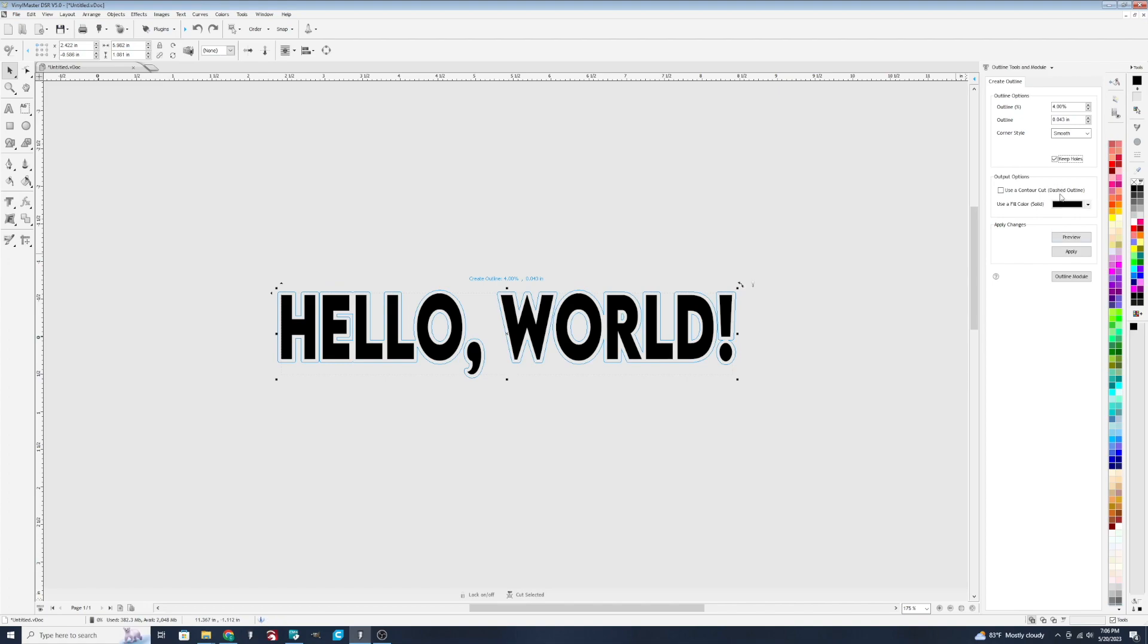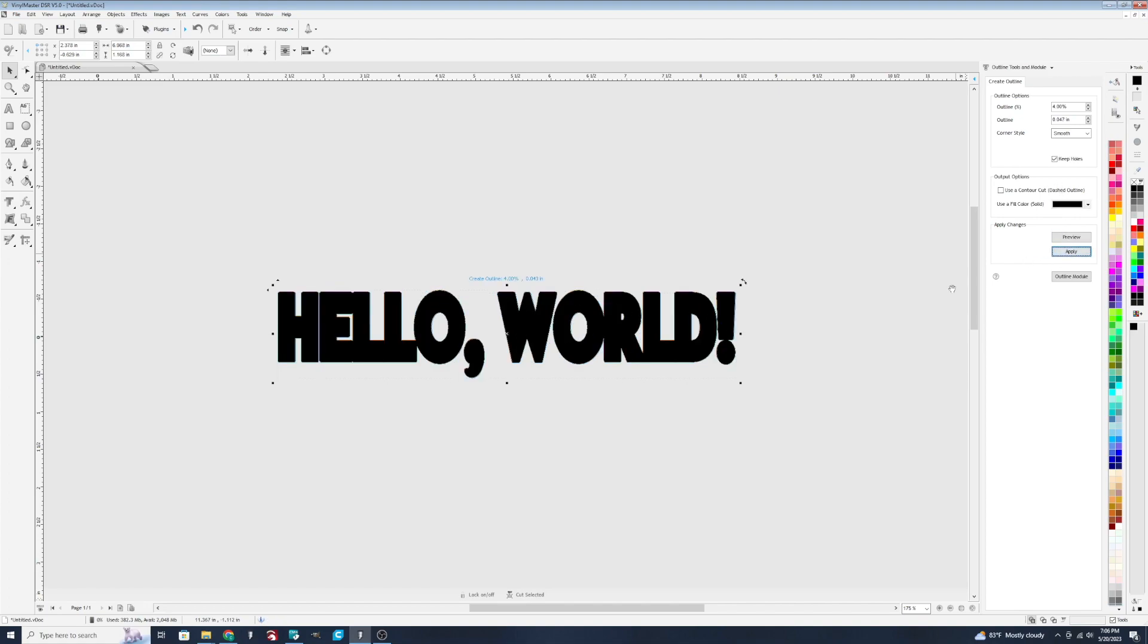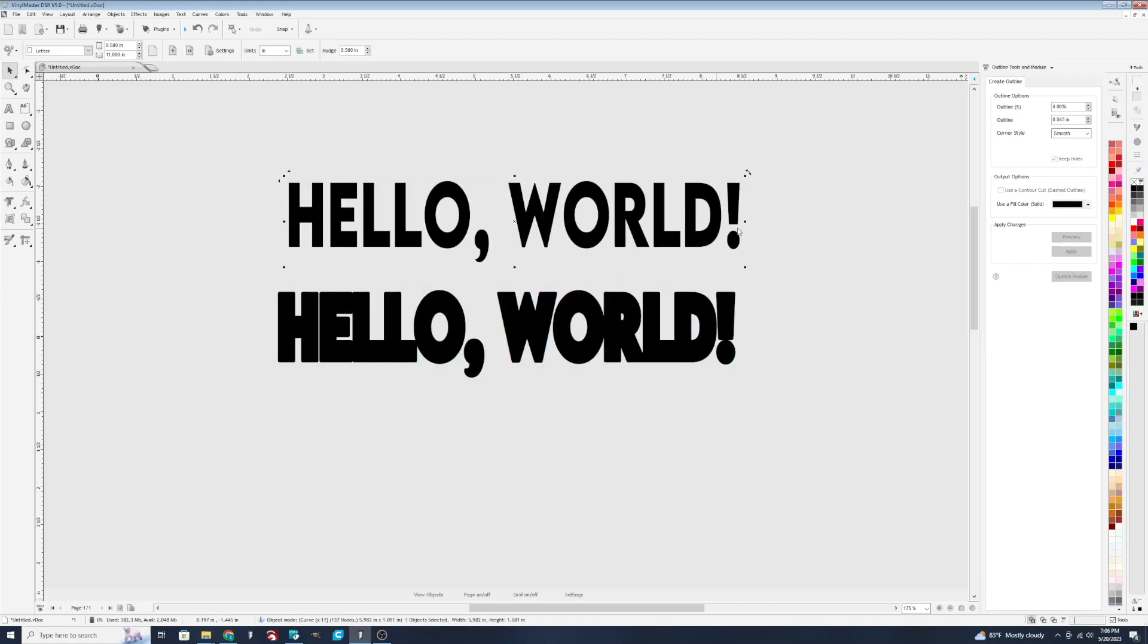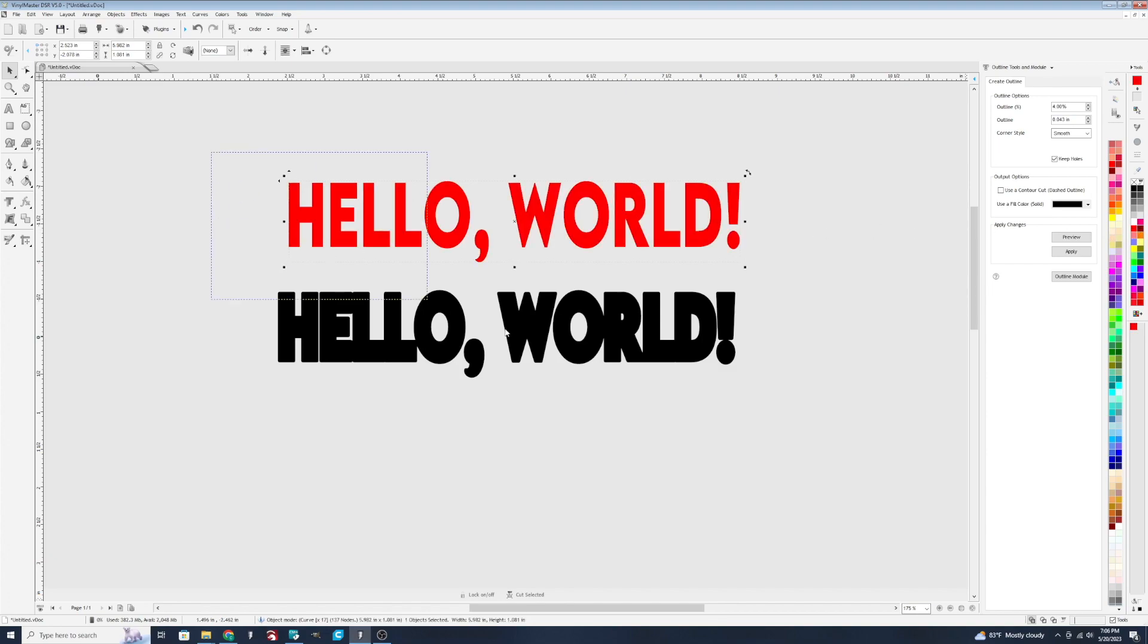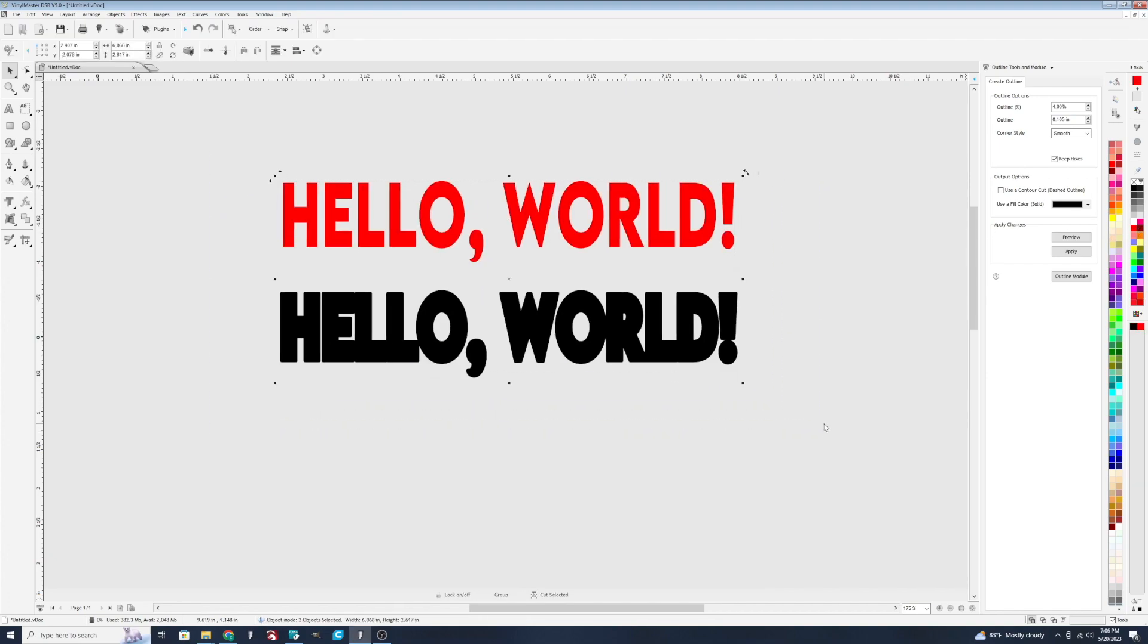When we hit apply again, now that's cut out, and you've got the centers popped out here. For visual purposes, I'm going to change this top one here, which is our original, to a different color. And I'm going to use C and E to bring them together.